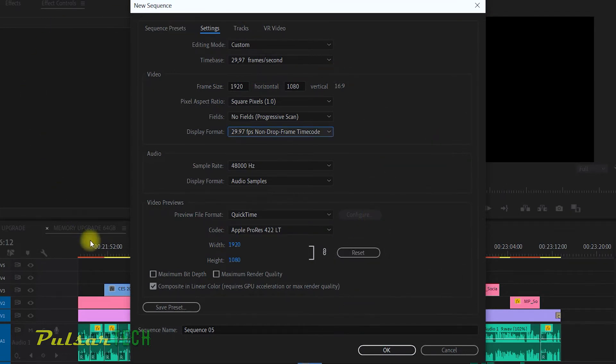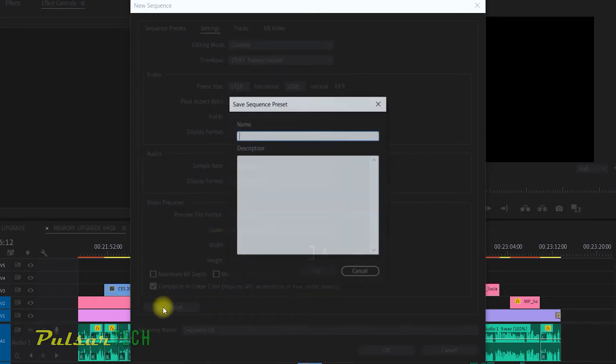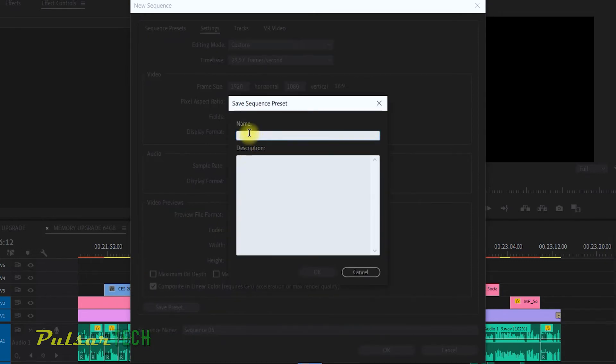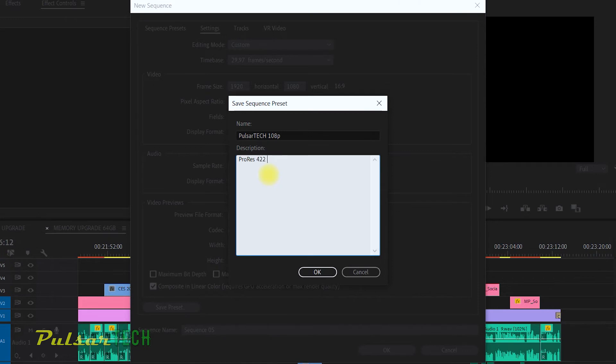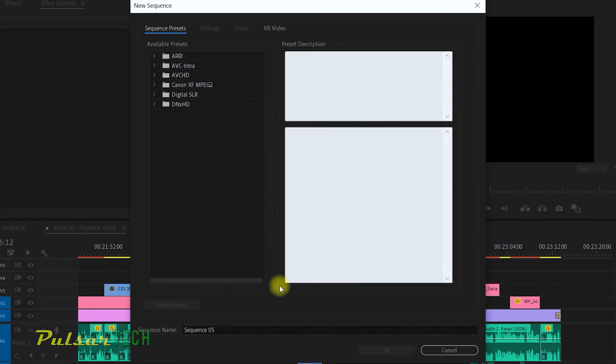Once you have input all the settings, you can go ahead and click save preset. In the first field, you can type the name. Let's go ahead and call it Pulsar Tech 1080. And you can also put a description that will allow you to know what settings you have included in this preset. So for example, I'll put ProRes 422LT. This way I know which codec we used. Then click OK.